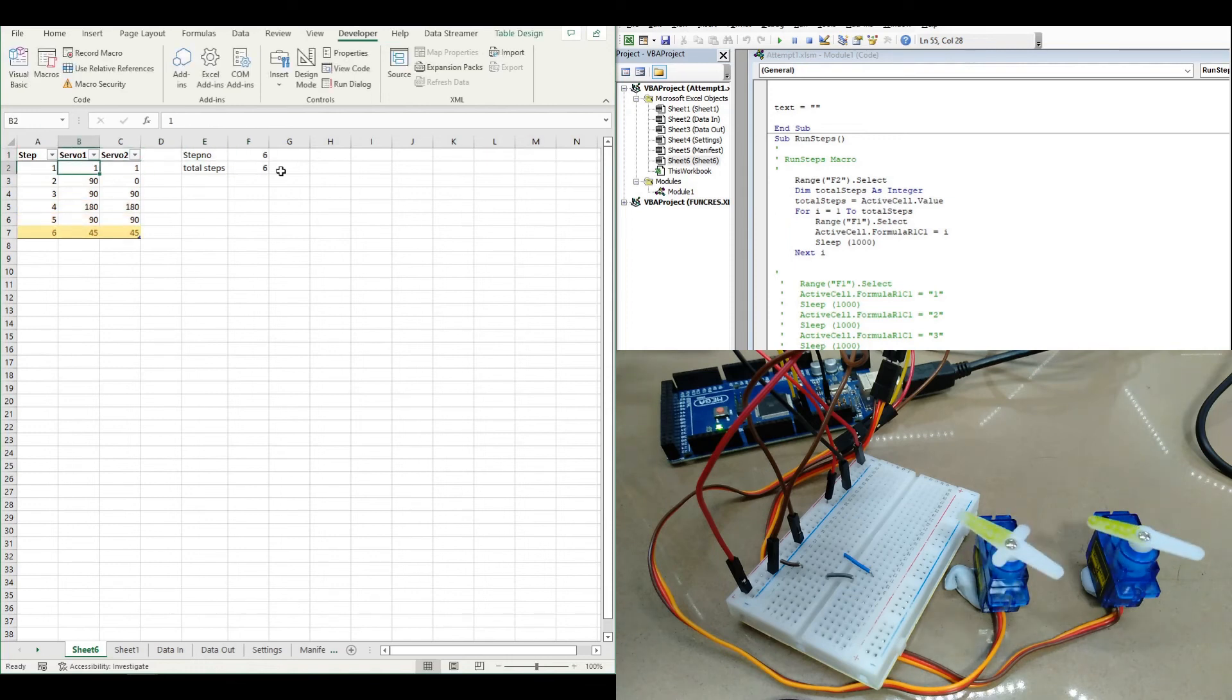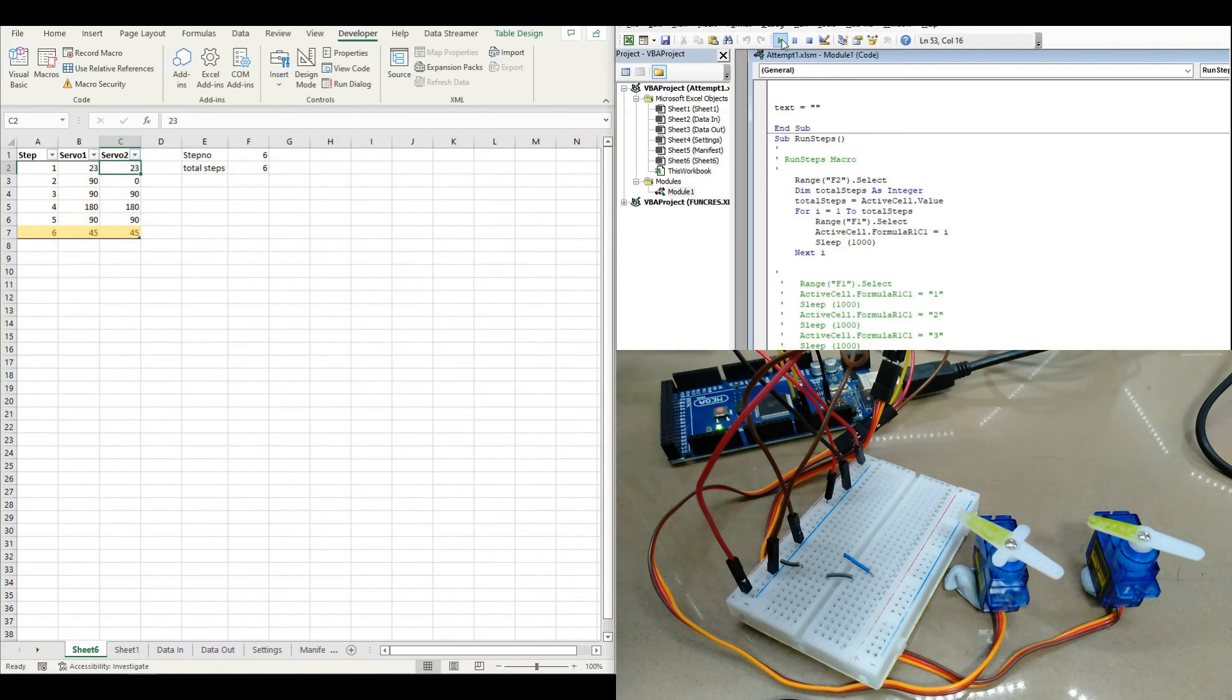And that means I could do something like have a programmed sequence that will just count through by running this RUNSTEPPS macro.